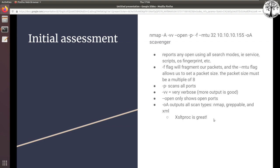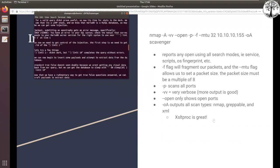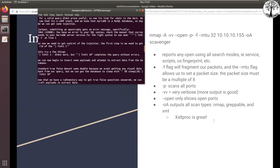Does anyone have any other tricks or port scanners you're fond of, as opposed to NMAP? Any input anyone would like to add, either in chat or verbally?